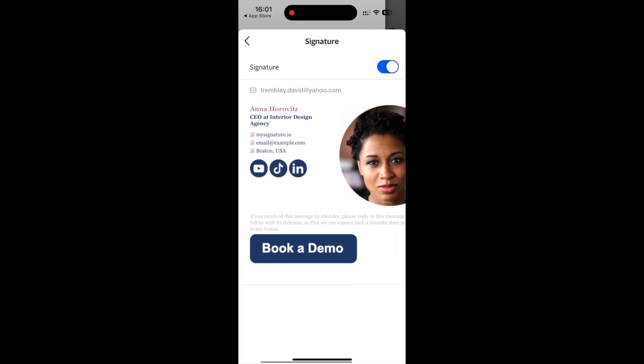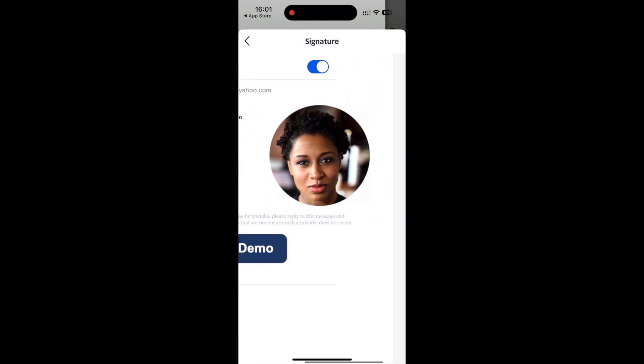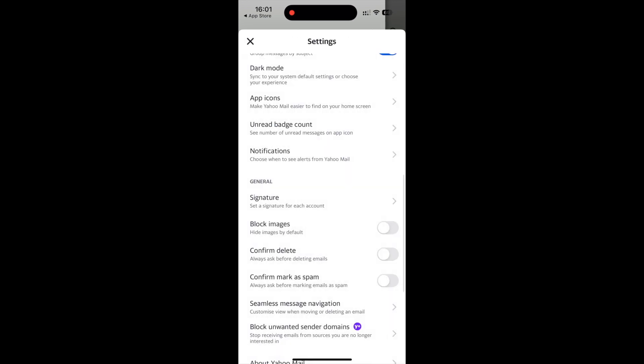Save your settings. That's it. This is how to add the signature to Yahoo Mail.